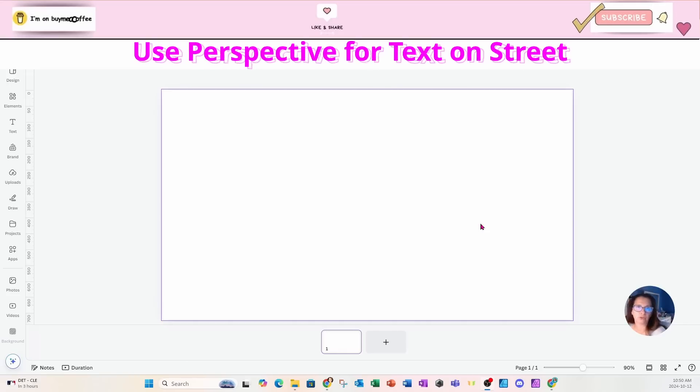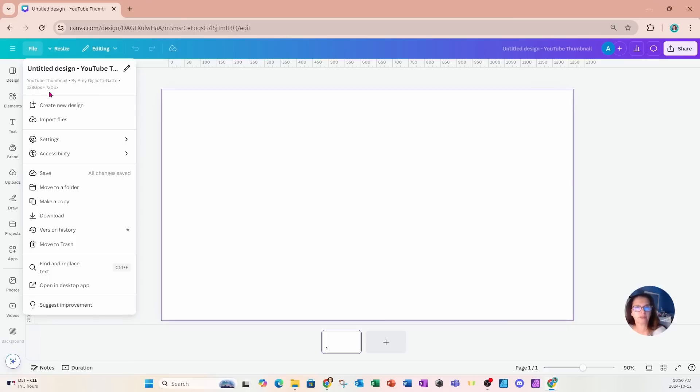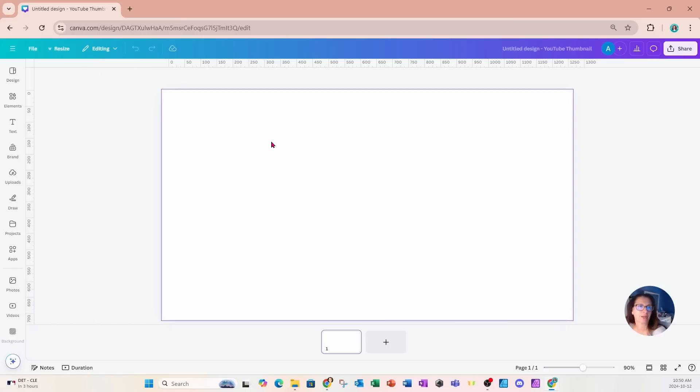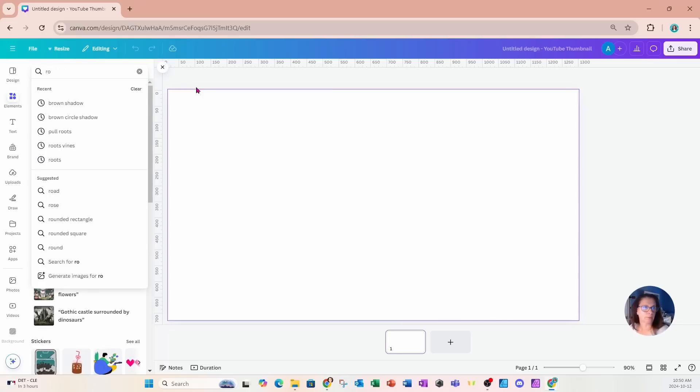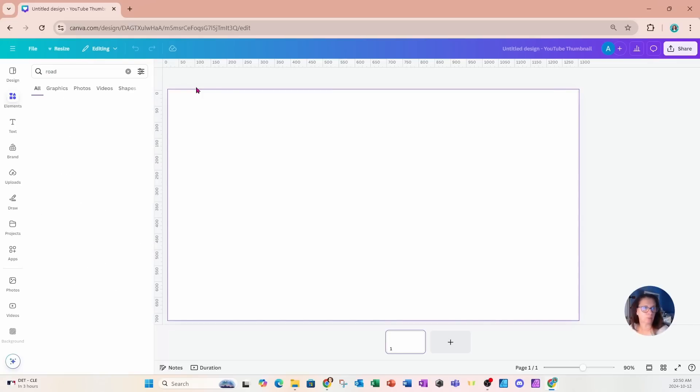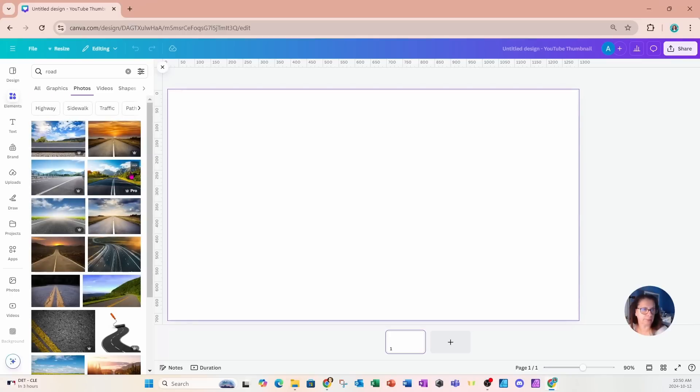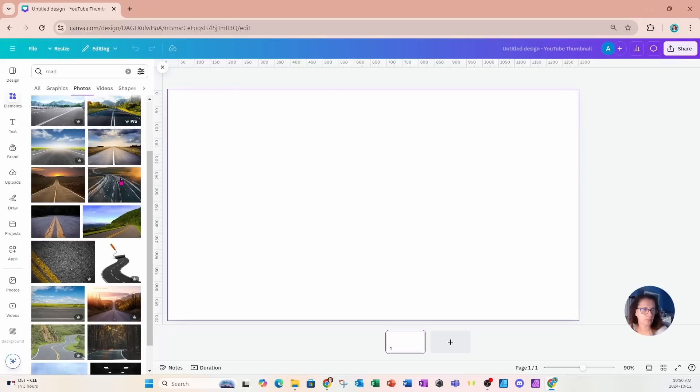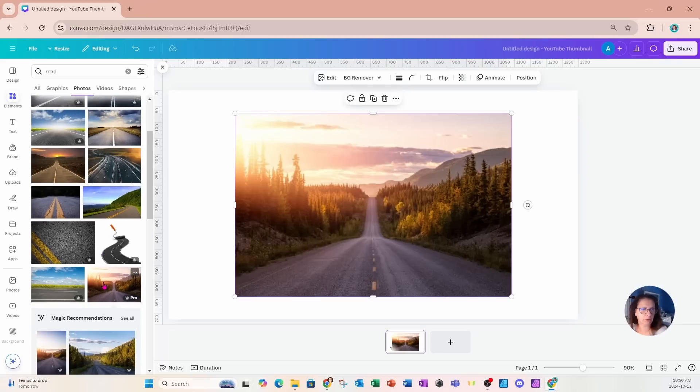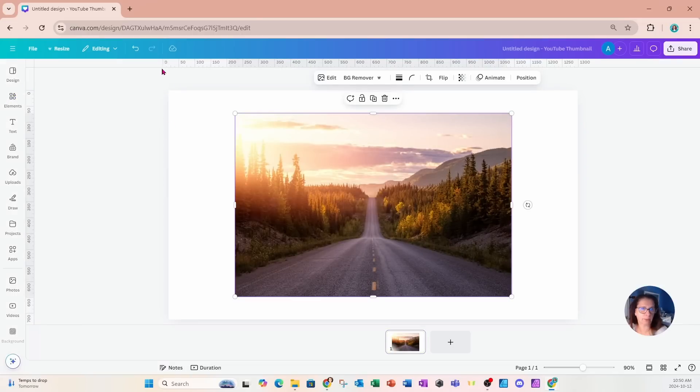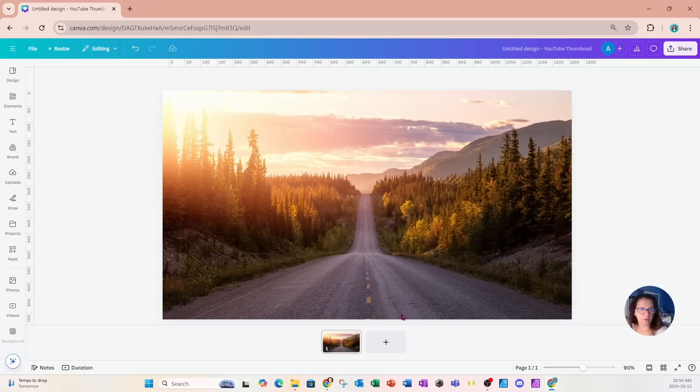All right. So for this design, I am starting off with the YouTube thumbnail. It is the size of 1280 pixels by 720 pixels. I'm going to start off by going into elements and searching for a road. I'll go into photos, place this design on my workspace, and set this image as my background.